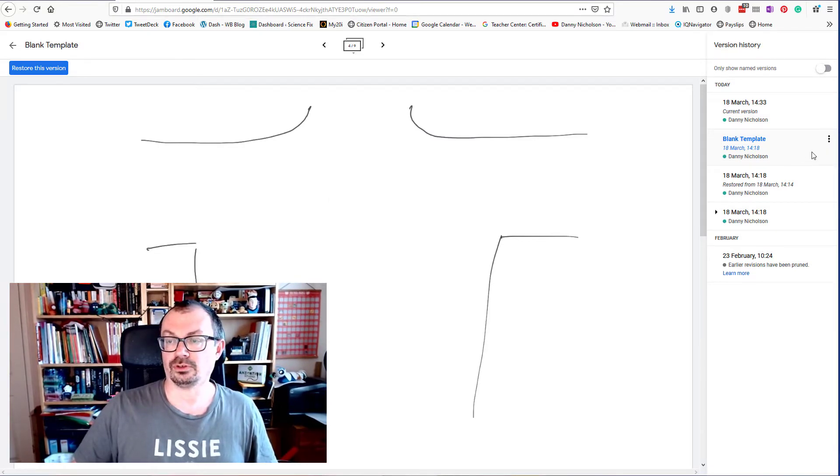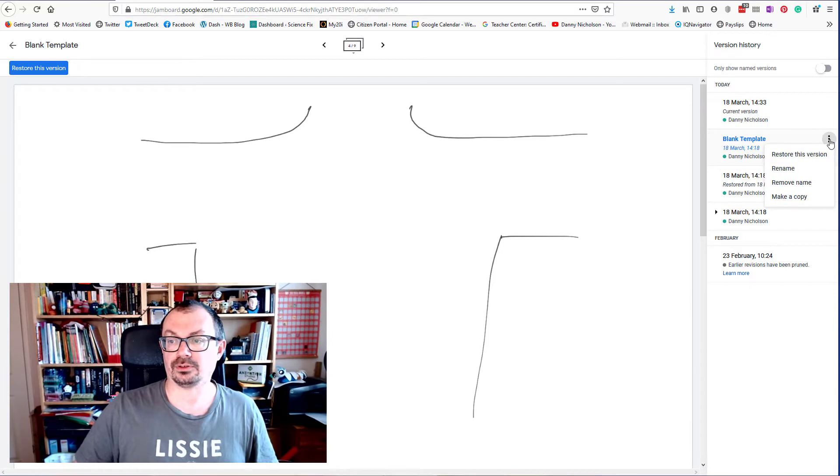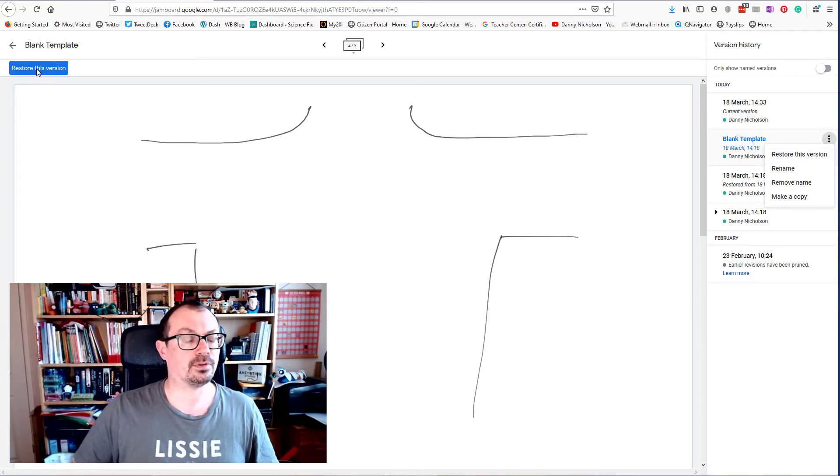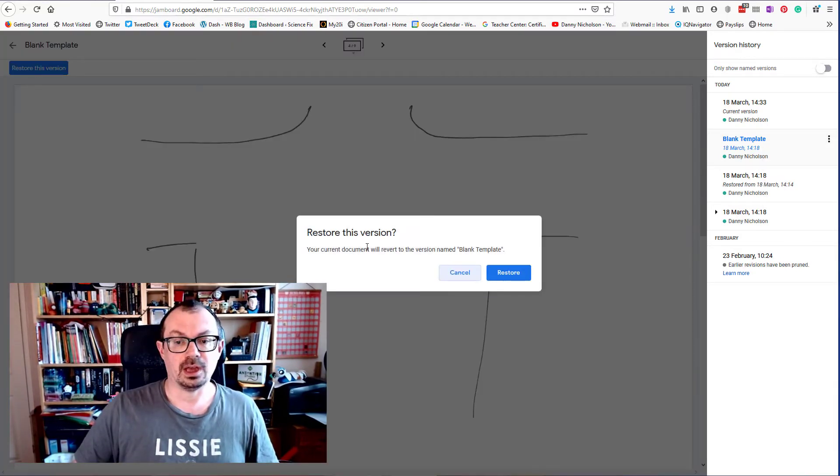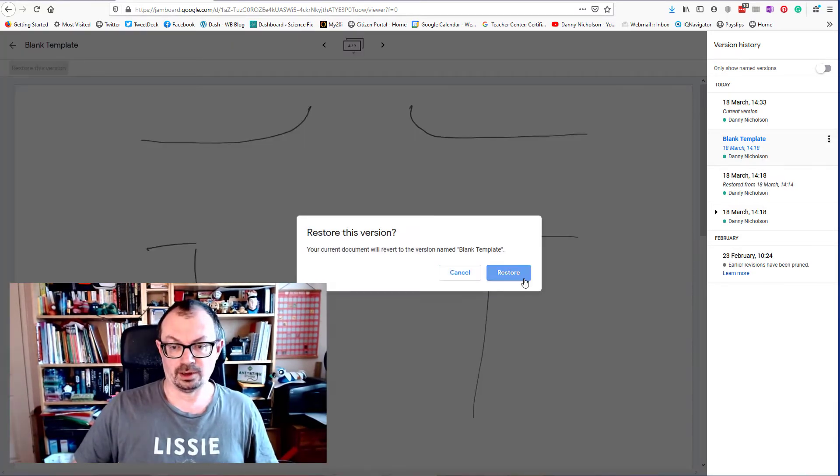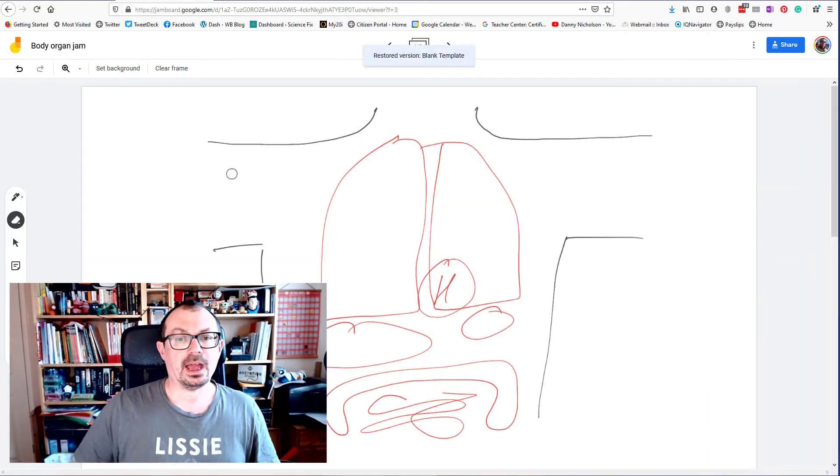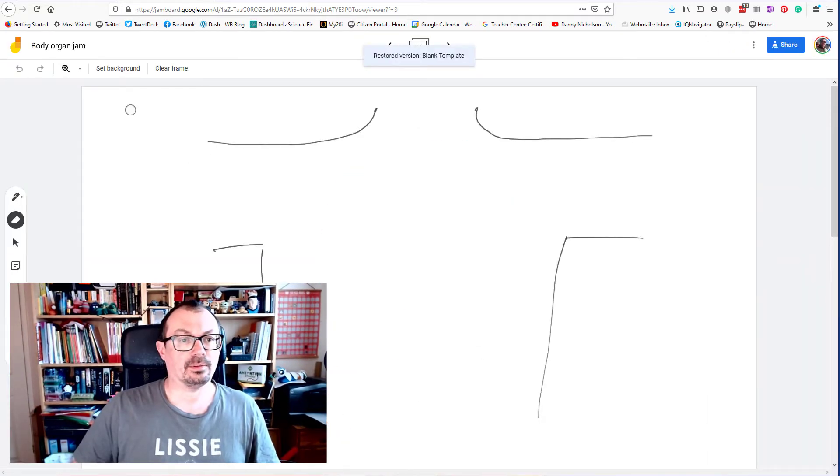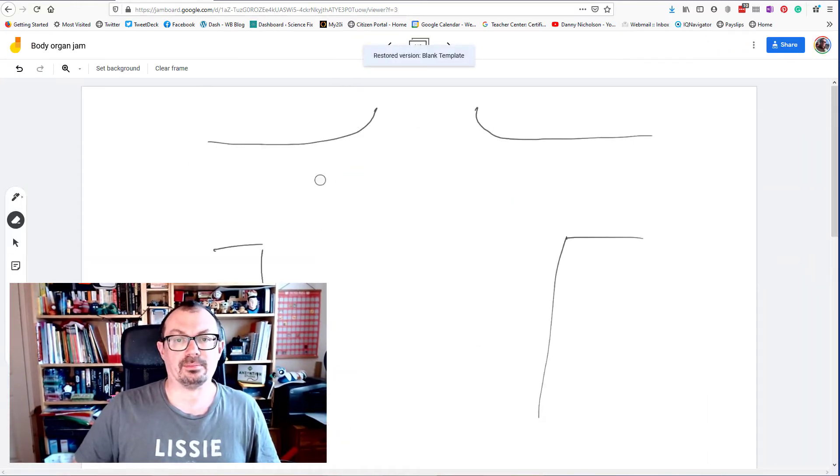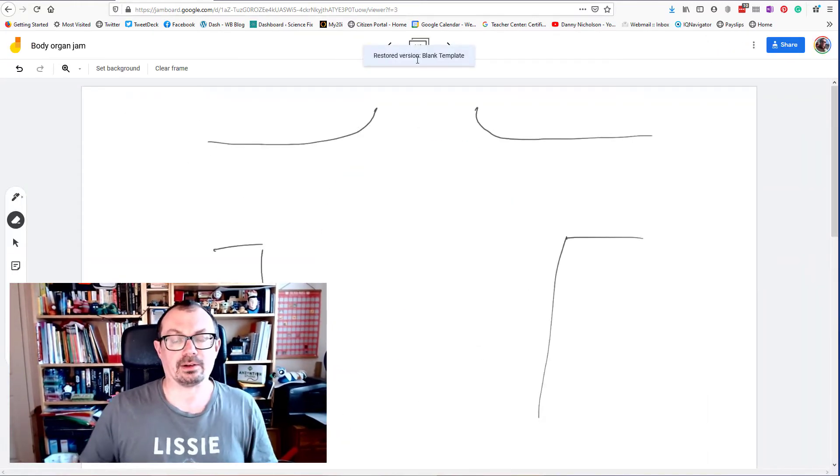I can just restore this version by clicking on the three dots and selecting restore this version, or go up to the top here and click restore this version. That'll put my file back to its template version, back where it was when I first started.